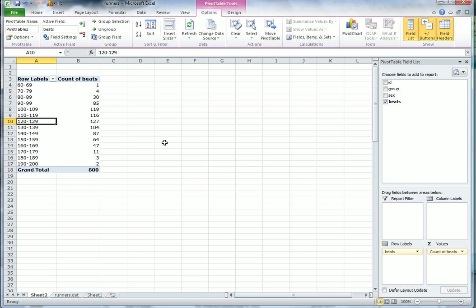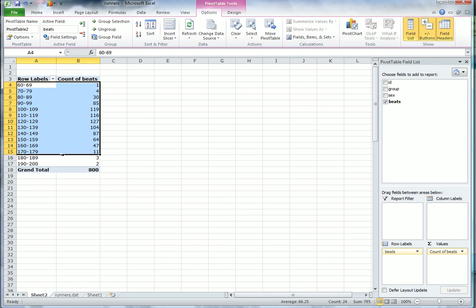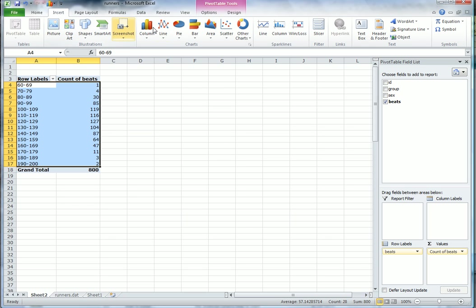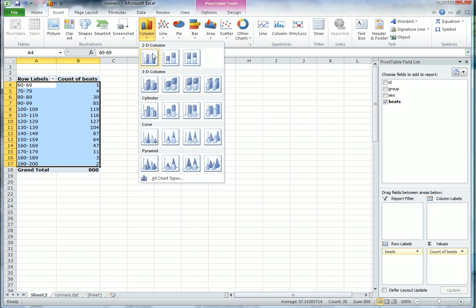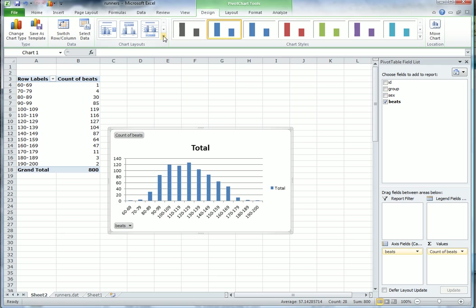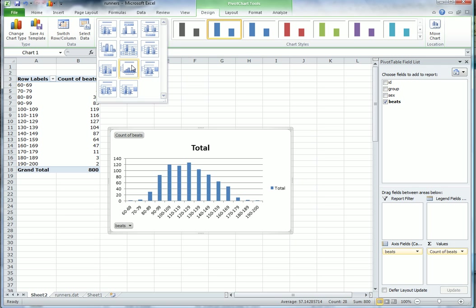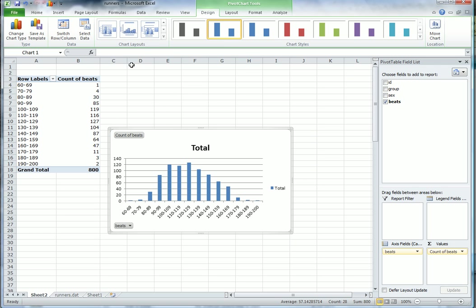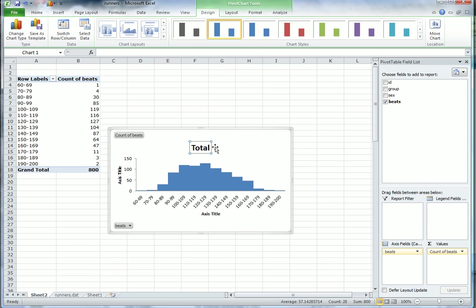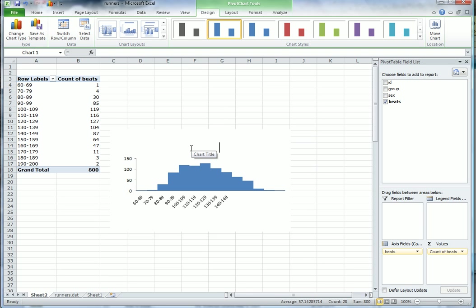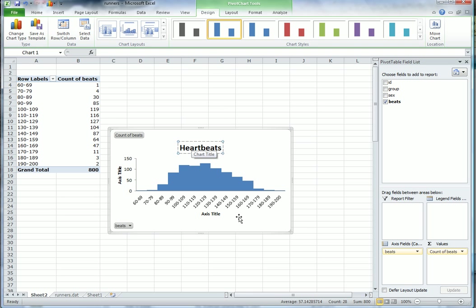For a histogram, we want between about 5 and 20 groups, no more, no less. Let's see what this histogram looks like. Column, the first one, then change it. This is a bar chart - we want to change that. Move to that little tab, and then Layout 8 has a histogram on it. You should change this to Heartbeats or something appropriate. Now we can see it's symmetric and looks pretty much like a normal distribution.